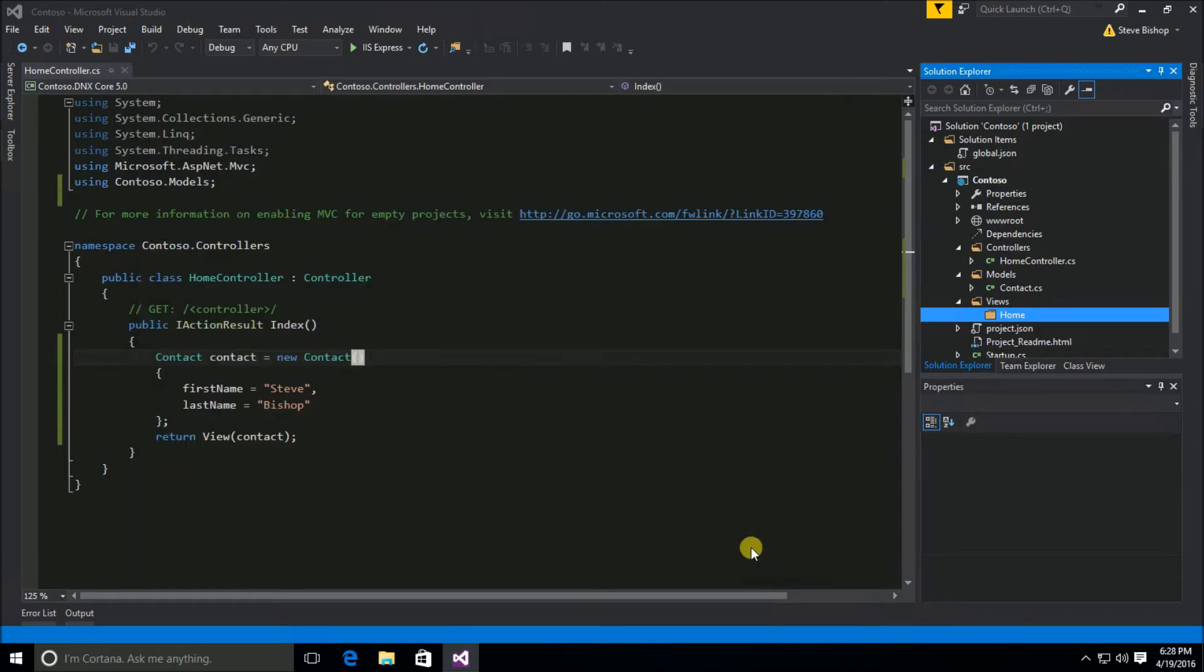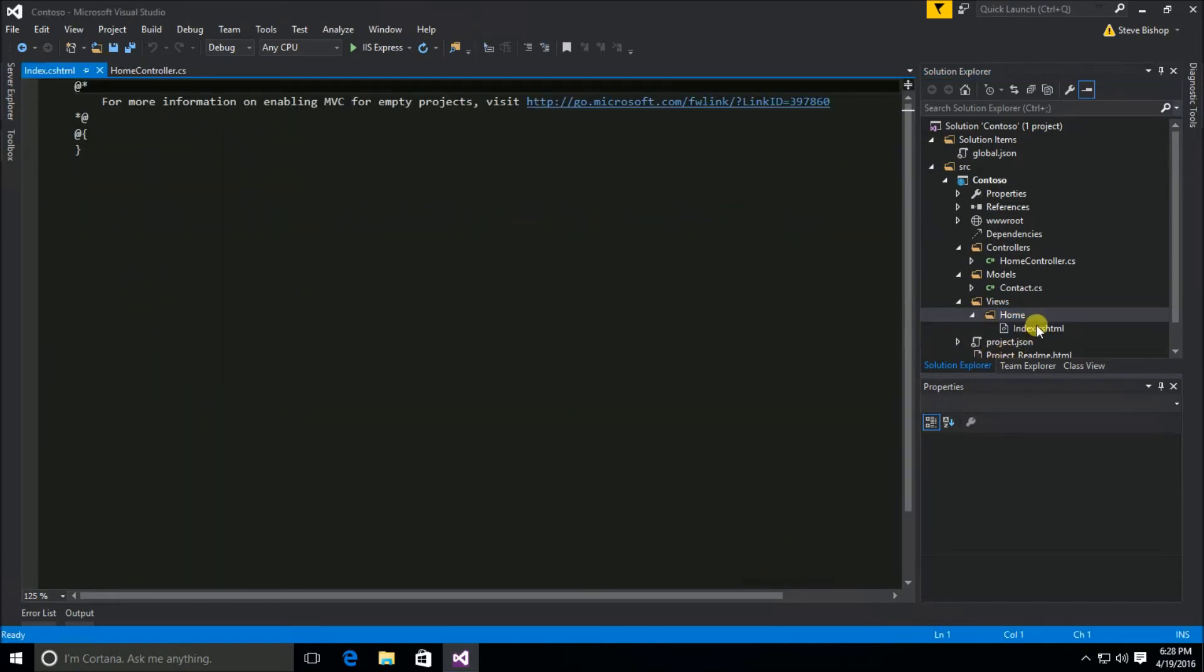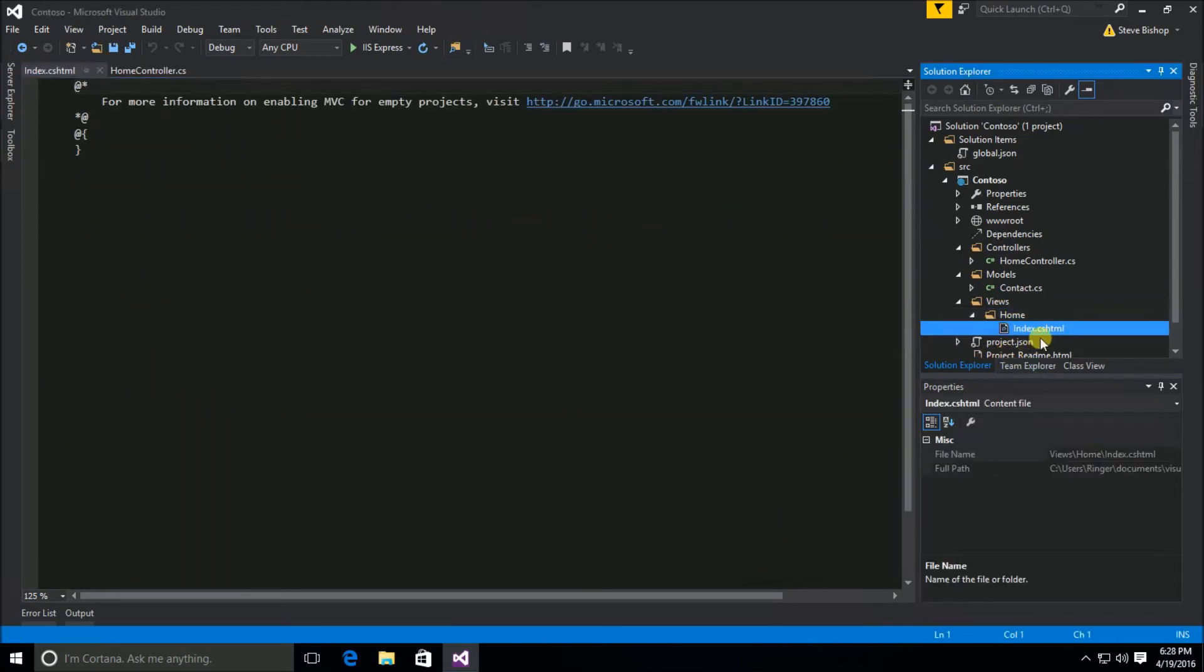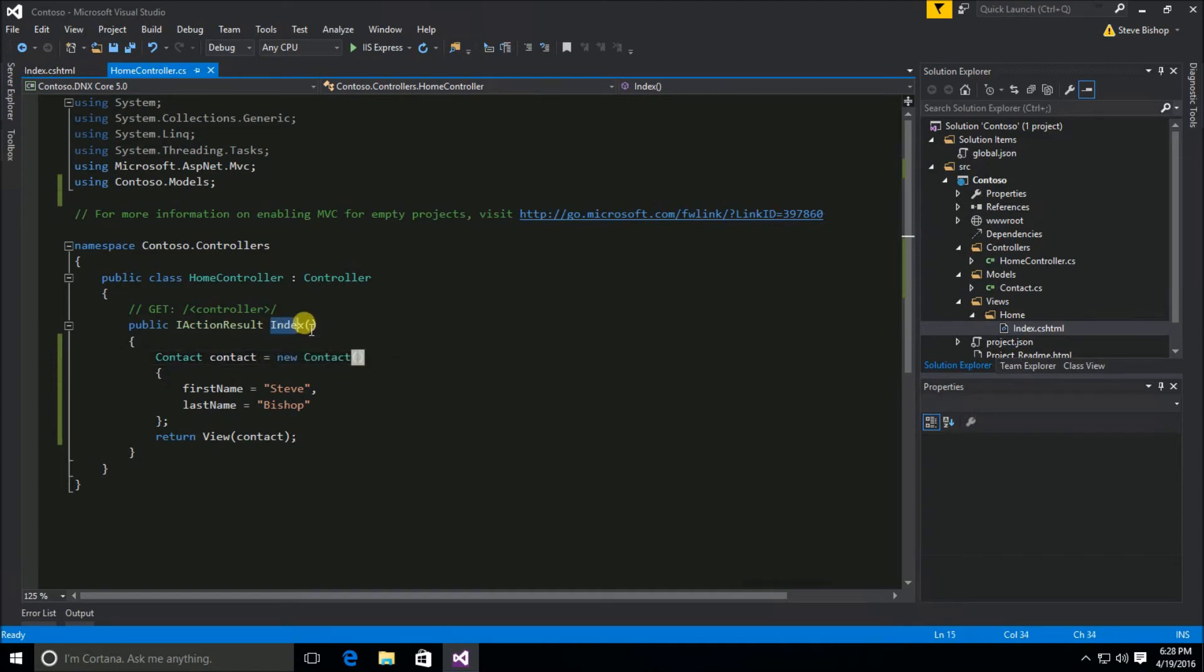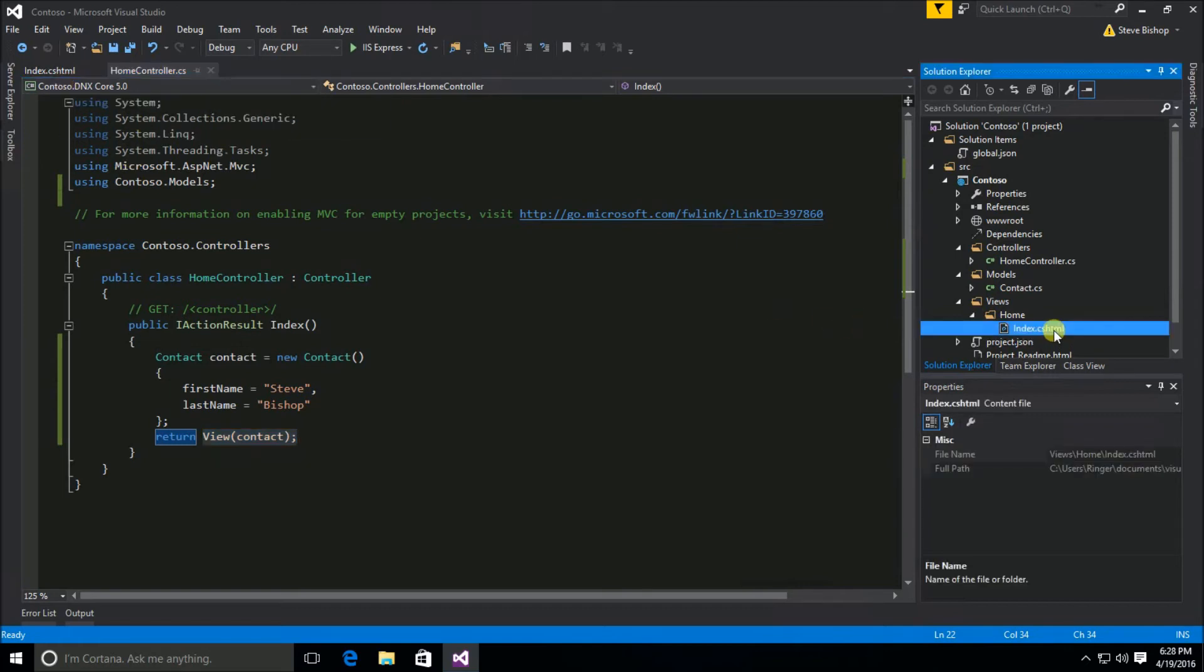So I'm going to select add and now we have an index view under our home folder which our home controller is going to when it runs the index action. The view method will go out and look for the index view under the home folder.